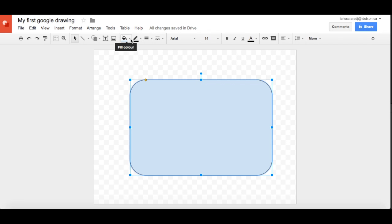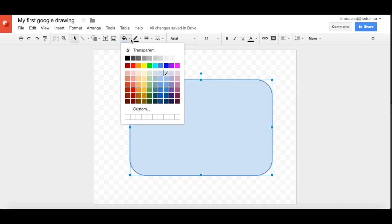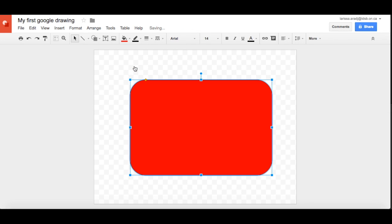And you can fill it with any color that you like. Even head over and make a custom color if you know the hex code for that. And so let's make a red one.